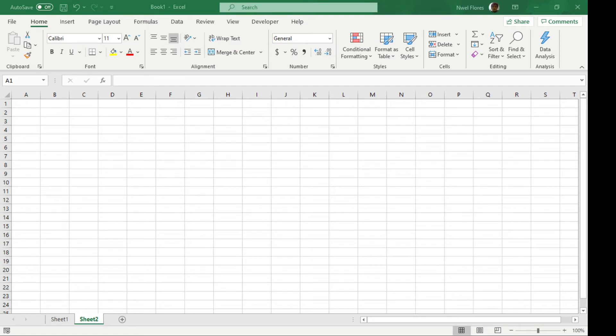Good day fellow noobs. Today I'm going to show you how to group dates in a pivot table. There's two ways to group them.